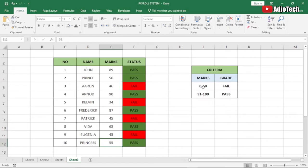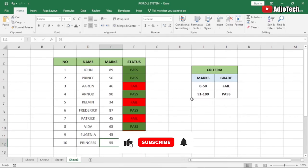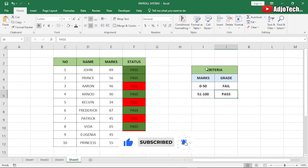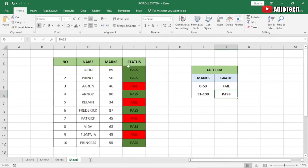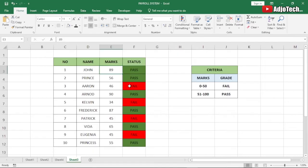We're going to have our criteria: from 0 to 50 it should show 'Fail', and from 51 to 100 it's going to show 'Pass'. We'll display the status and then use conditional formatting — whenever a student passes it's going to show green with the text 'Pass', and when the student fails it will display red.